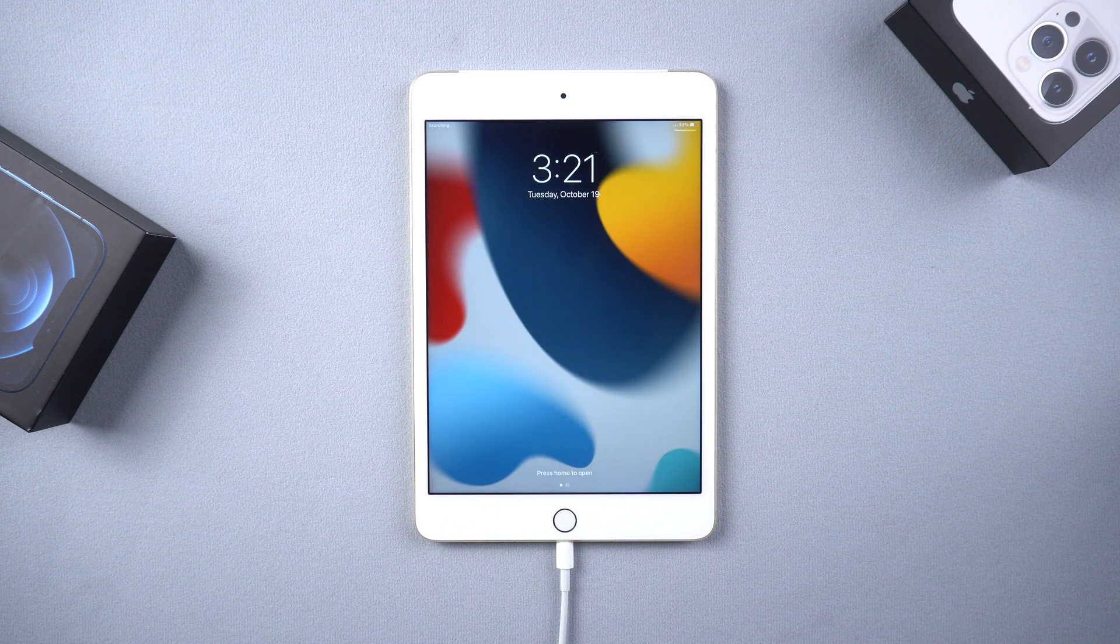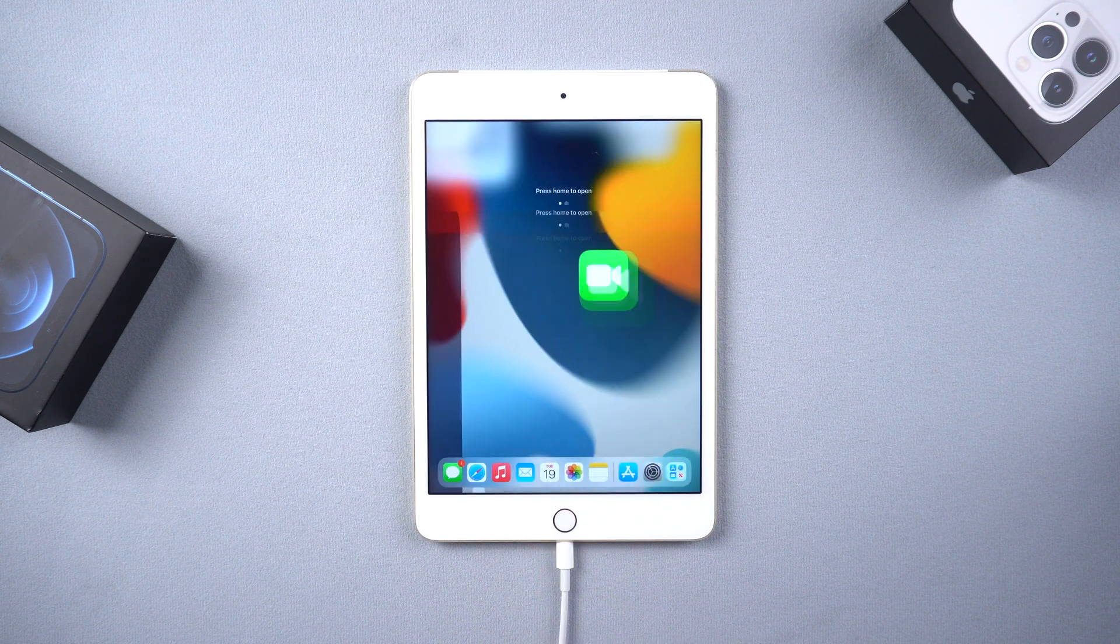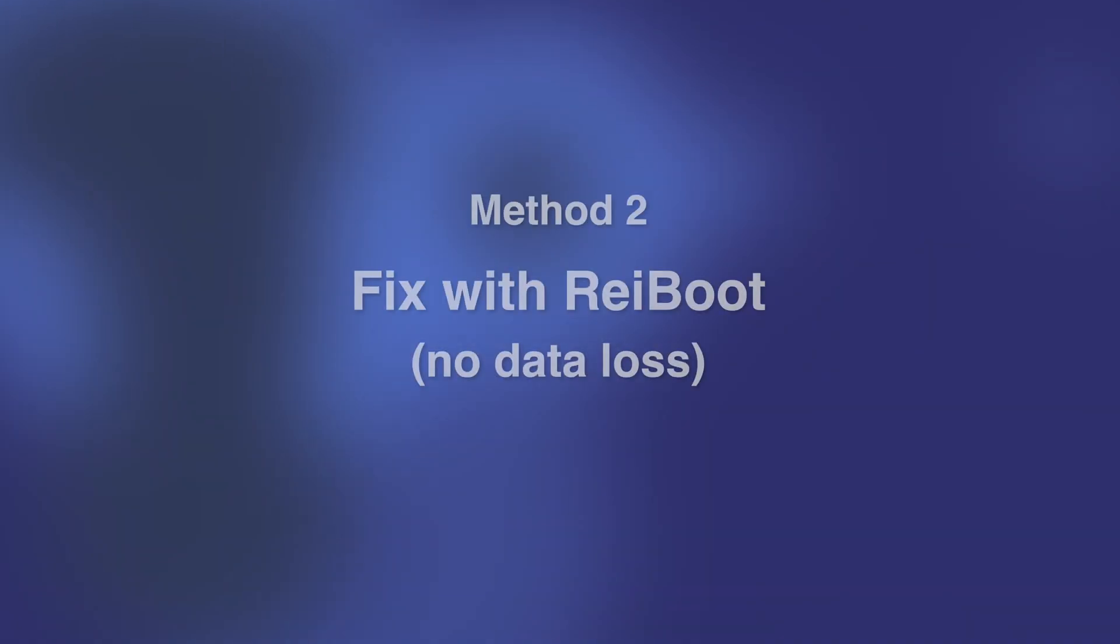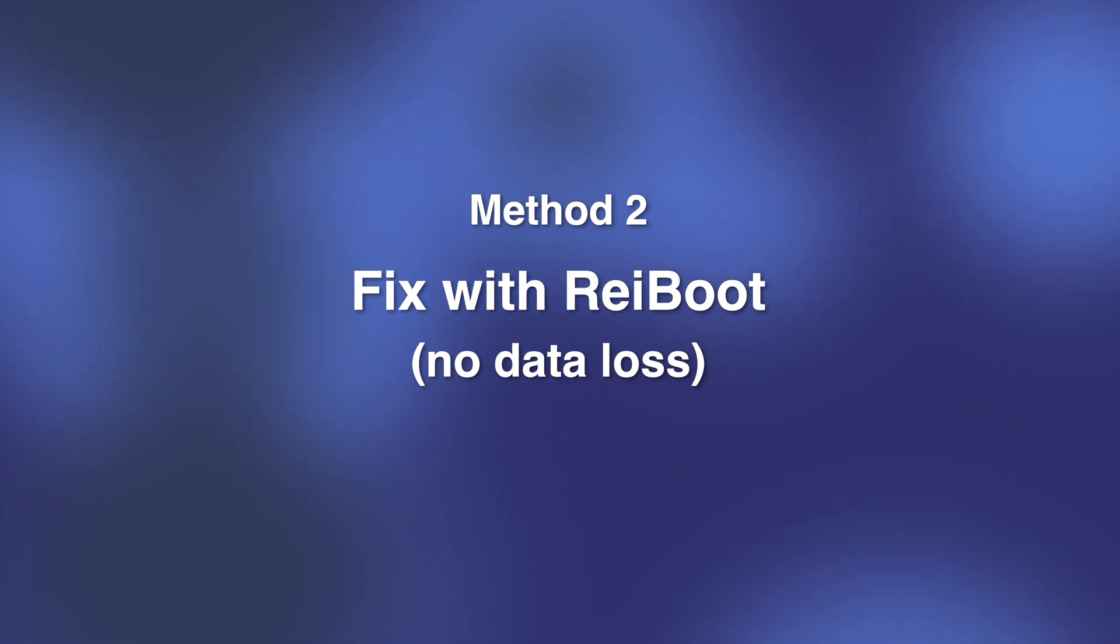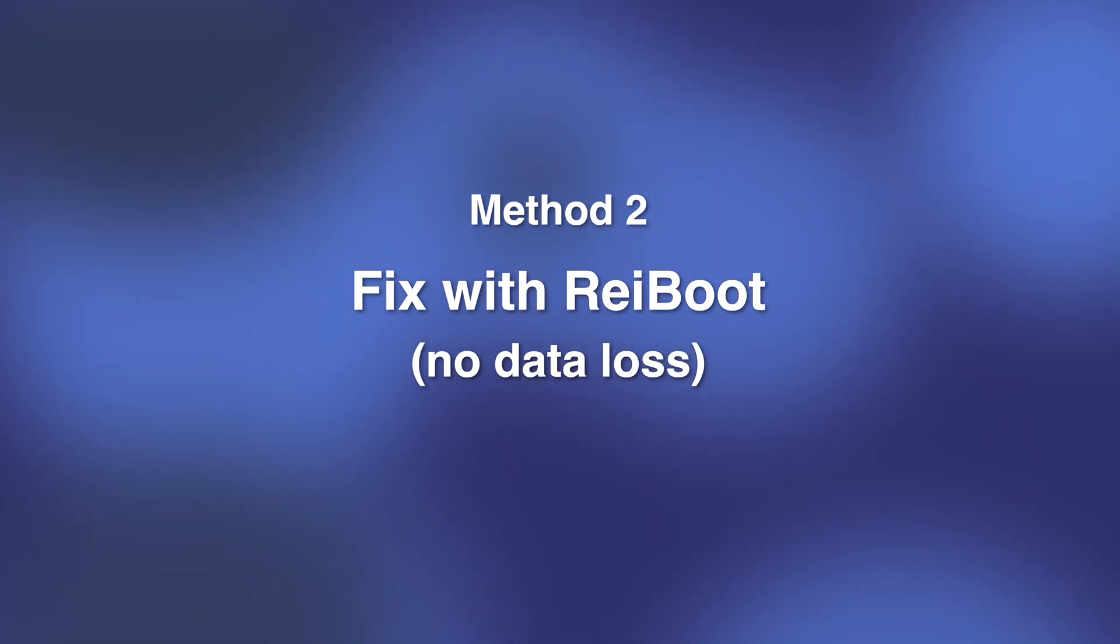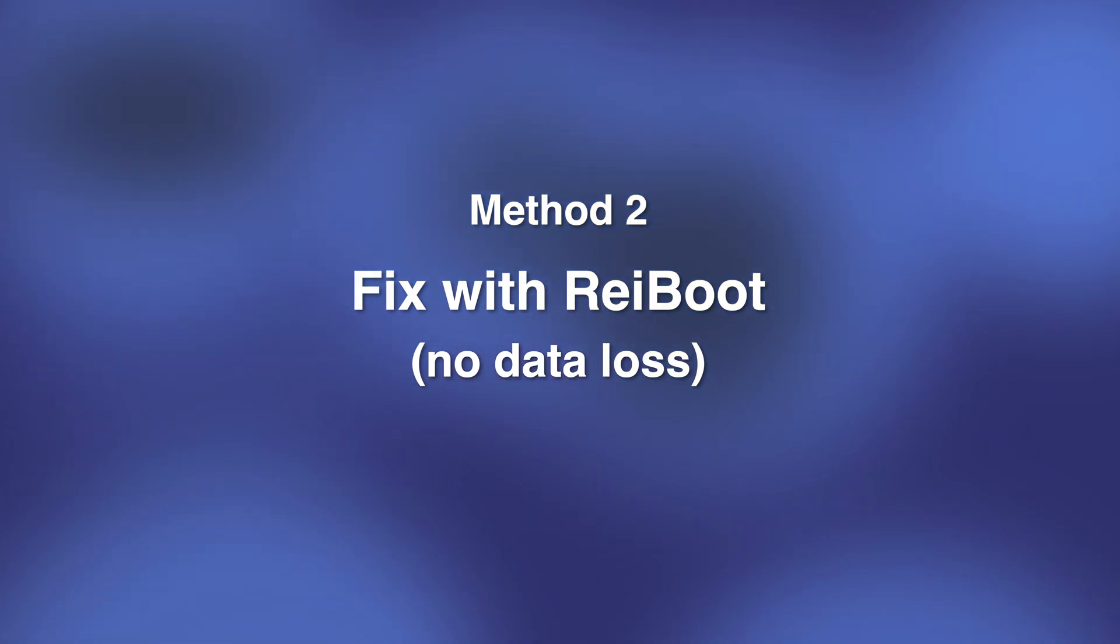So if you tried the first method and still couldn't work this out, then you can try method two to fix this issue with Tenorshare Reiboot, which won't cause any data loss. Let's see how it works.